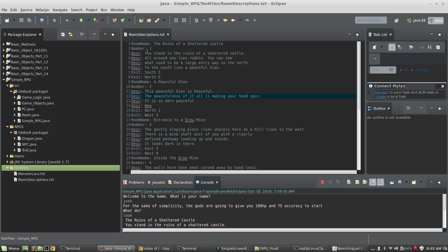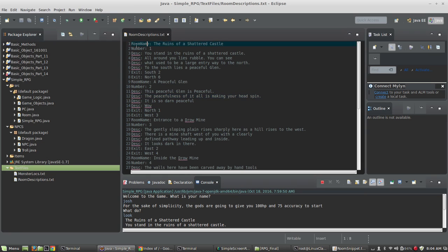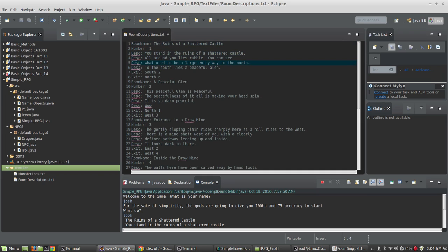So what I've done is, if you can create a file that looks like this, where it says room name - this is going to be the title of the room, or the name of the room. We've got descriptions, and these get read into the description array, which we talked about earlier. And then you've got the exits for that room.